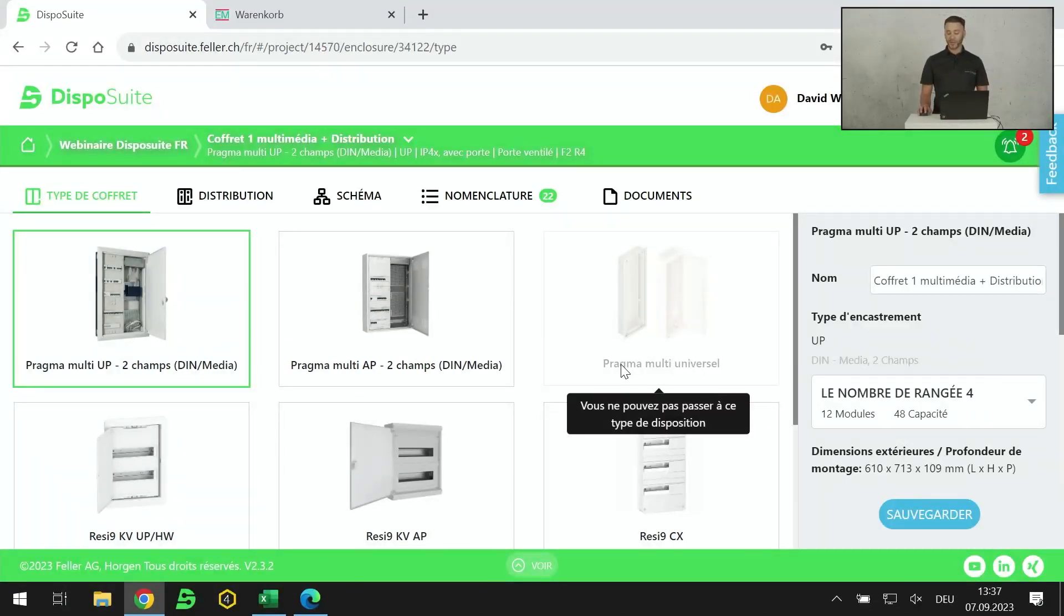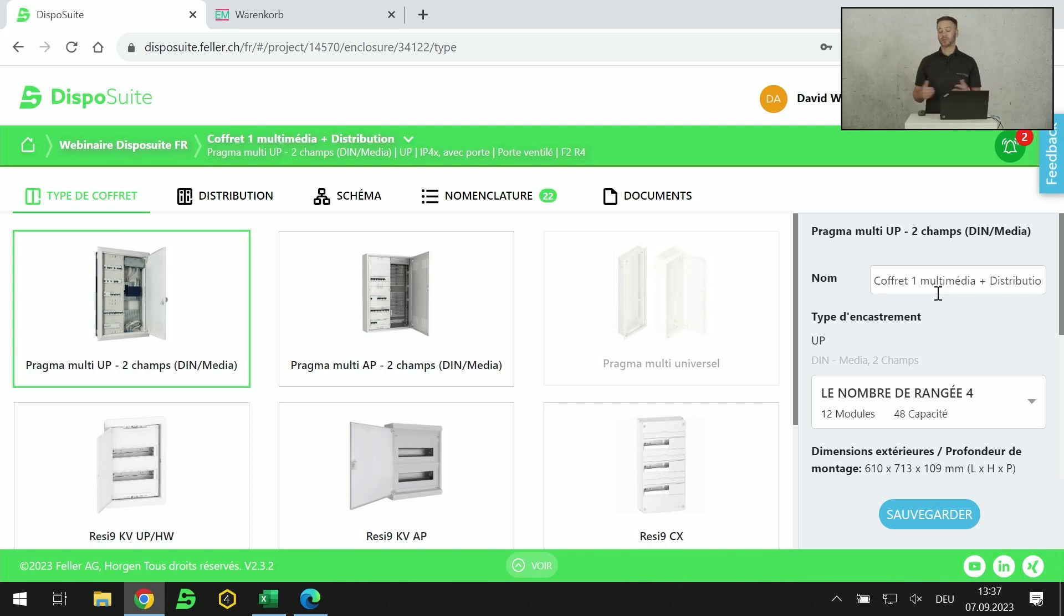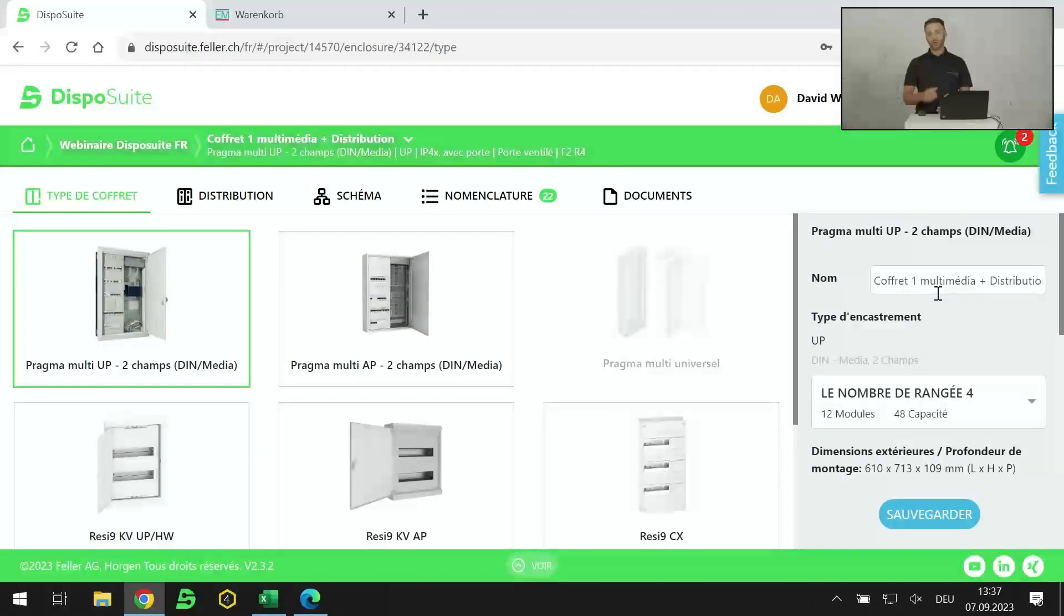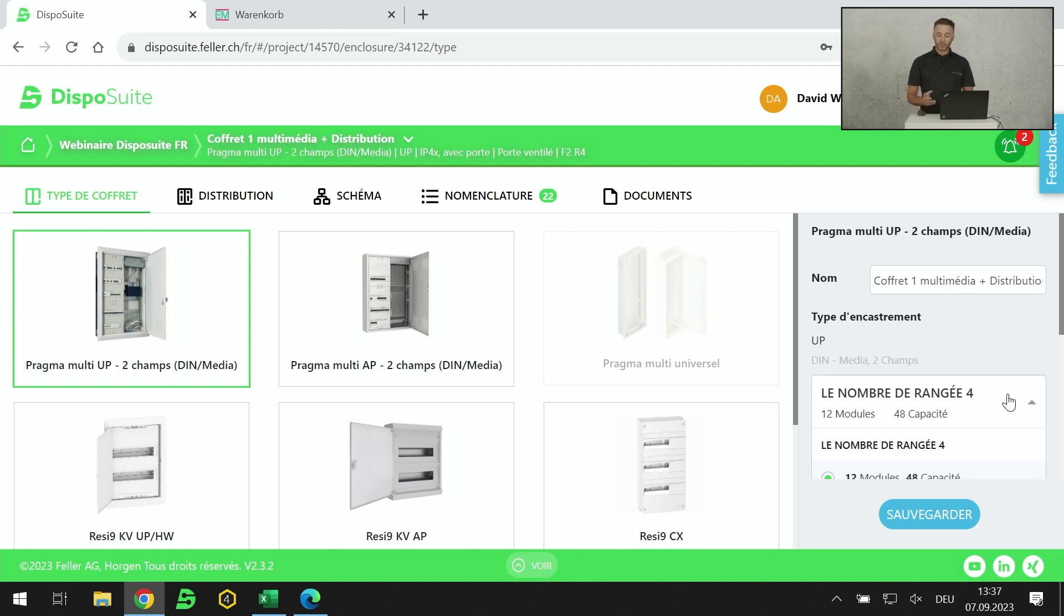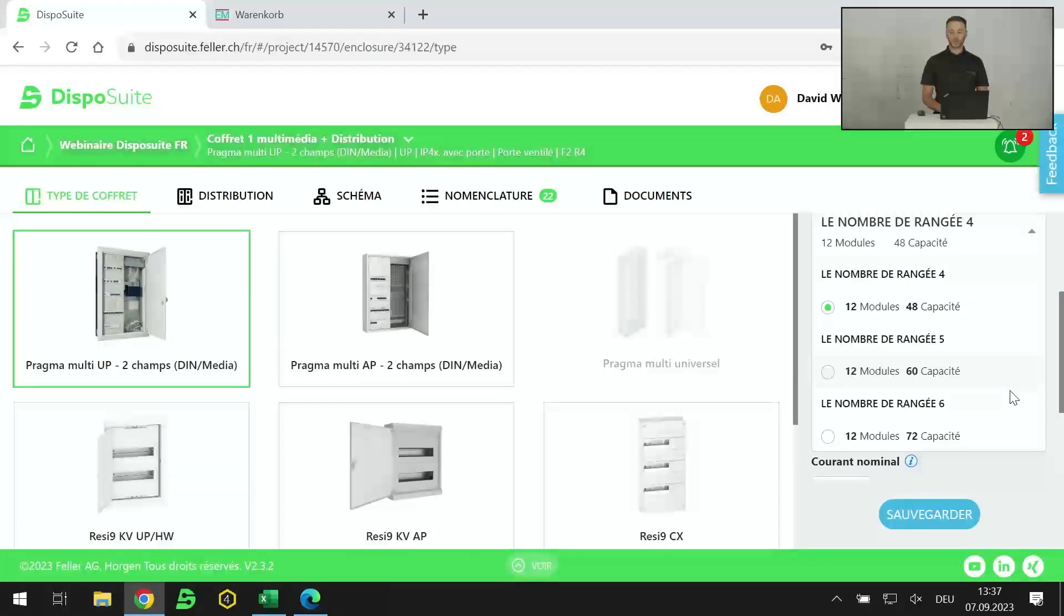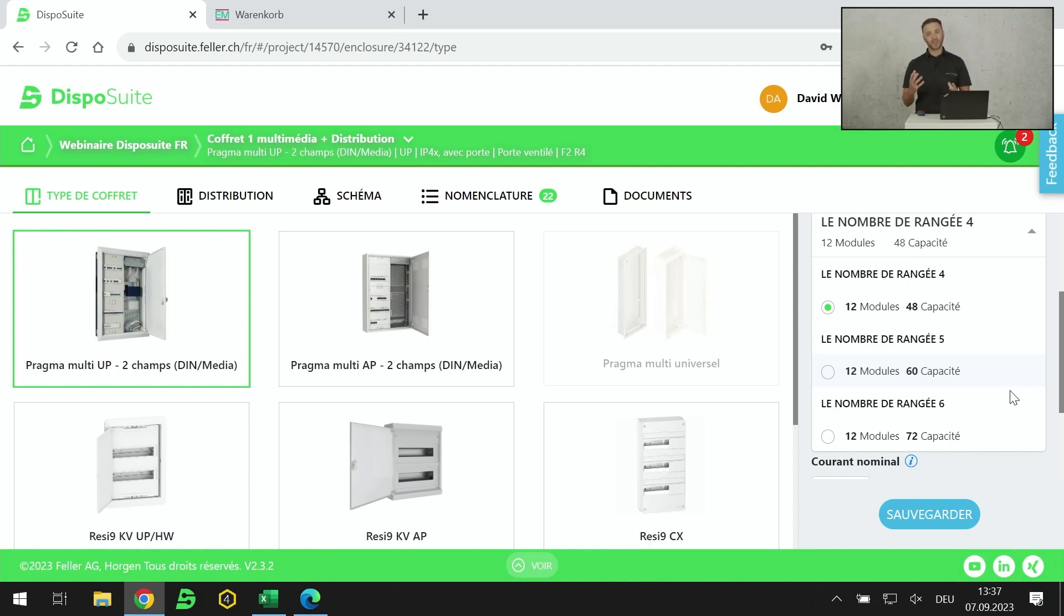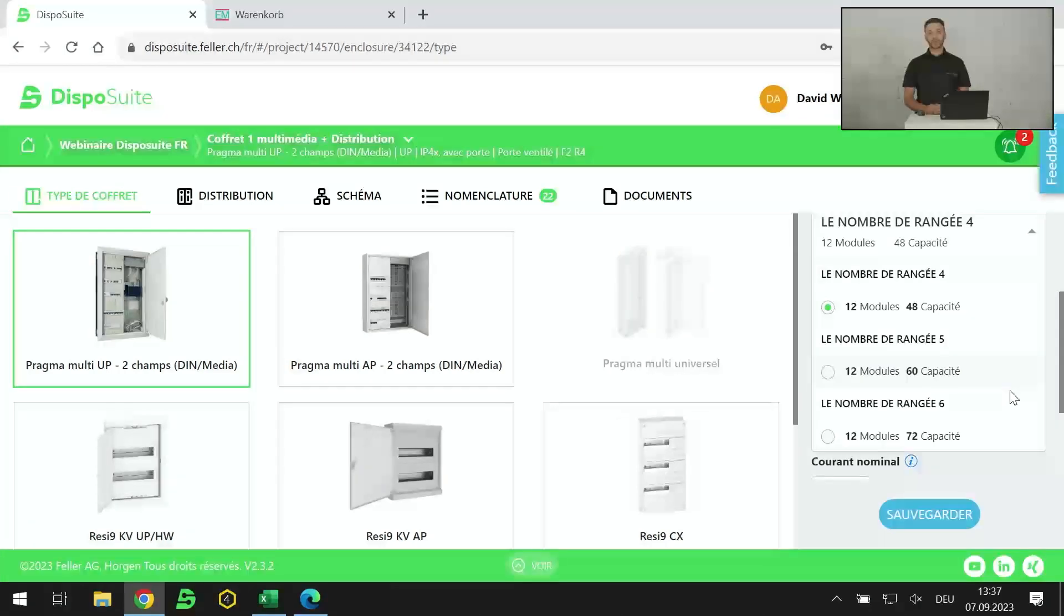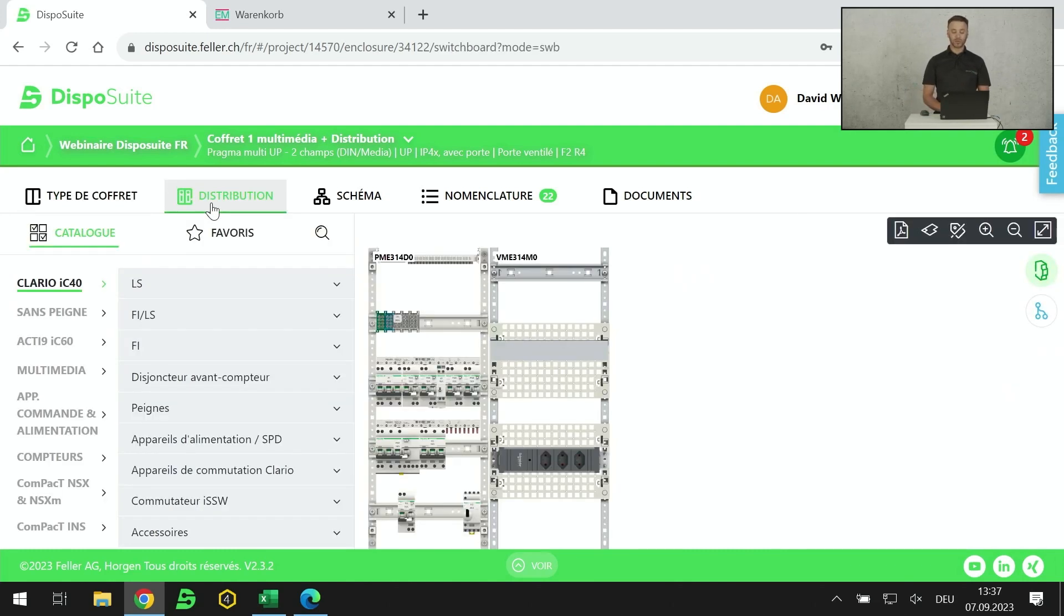J'ai sélectionné mon coffret. Une fois que je l'ai sélectionné, je peux lui donner un nom. Ça peut être le coffret 1, ça peut être l'appartement 2 pièces et demie. Je le nomme en fonction de l'utilité qu'il aura. Une fois sélectionné, je vais sélectionner sa taille. J'ai du 4 rangées, 5 rangées, 6 rangées. Ce n'est pas grave si la dimension est fausse pour l'instant, on pourra toujours revenir en arrière et redimensionner le coffret.